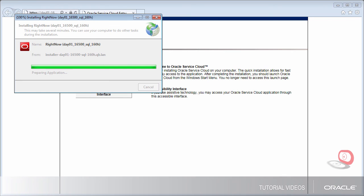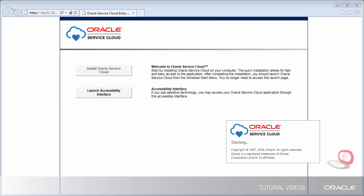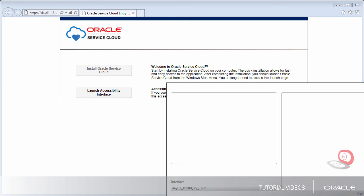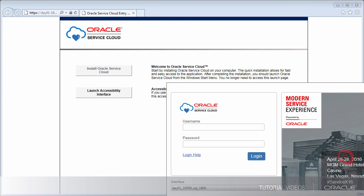When the installation completes, a login screen will appear. Enter the Administrator superuser you are provided and the corresponding password.